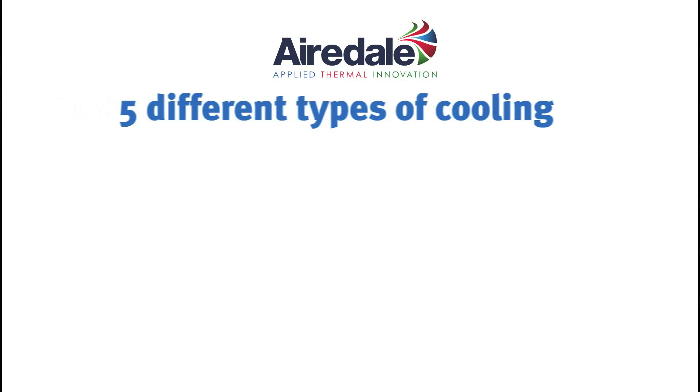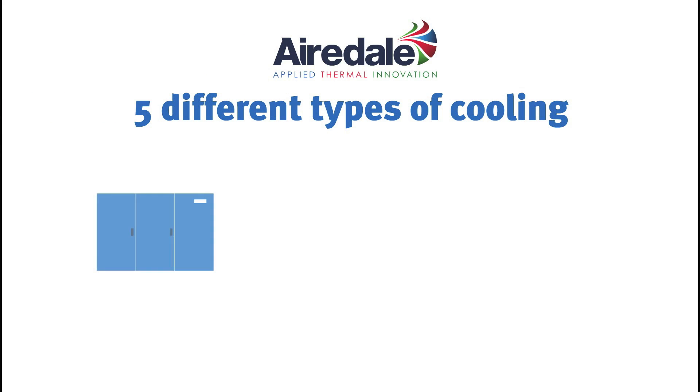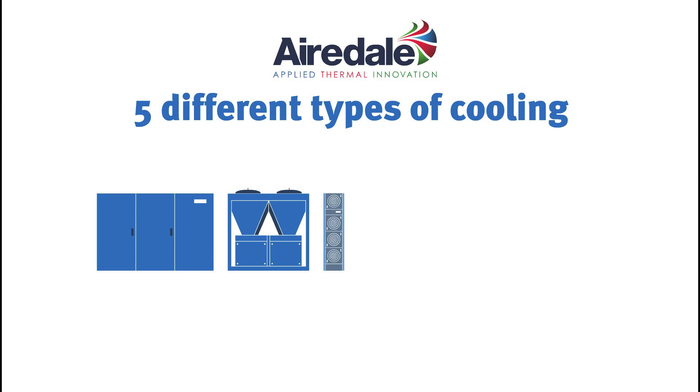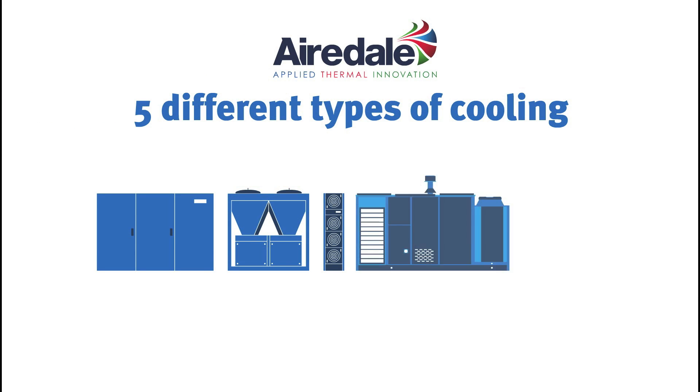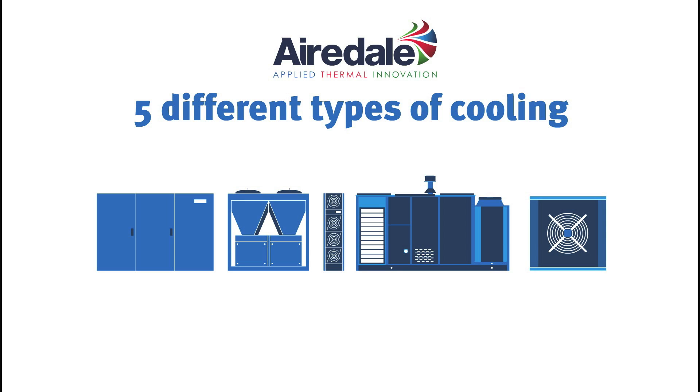Our bespoke air conditioning systems are adaptable and cover a range of applications: PAC, chillers, IT cooling, comfort cooling, condensers and condensing units. We have a solution to meet your needs.